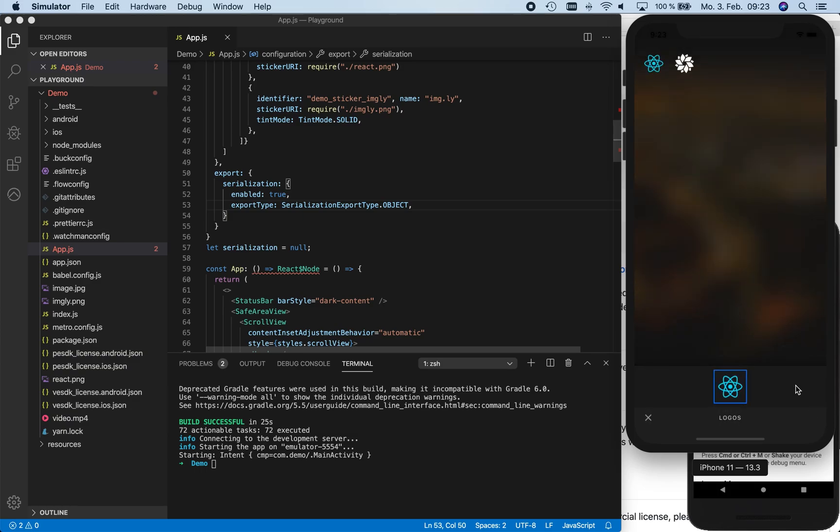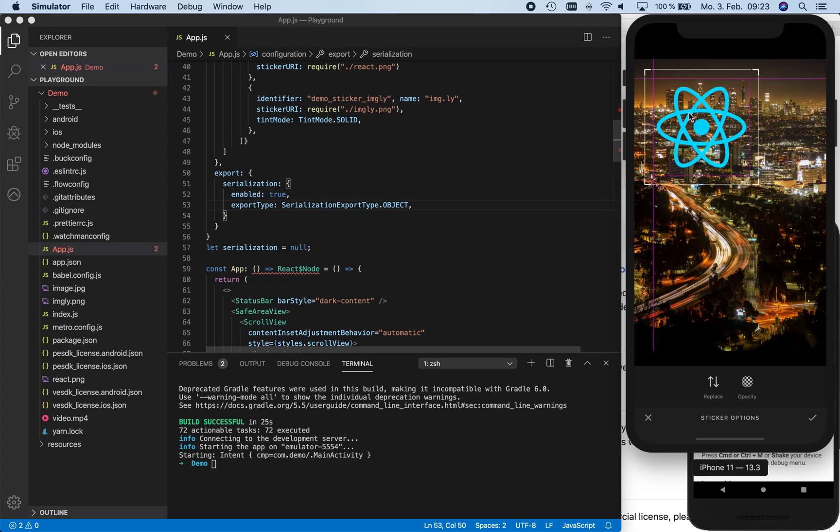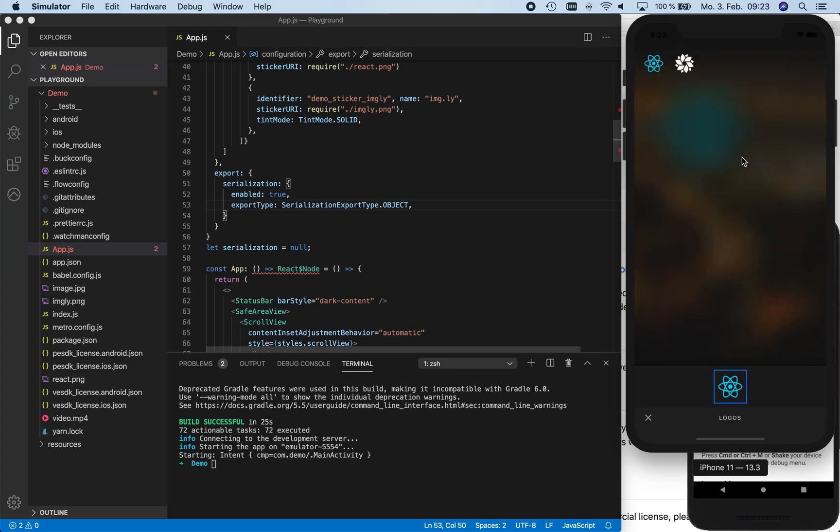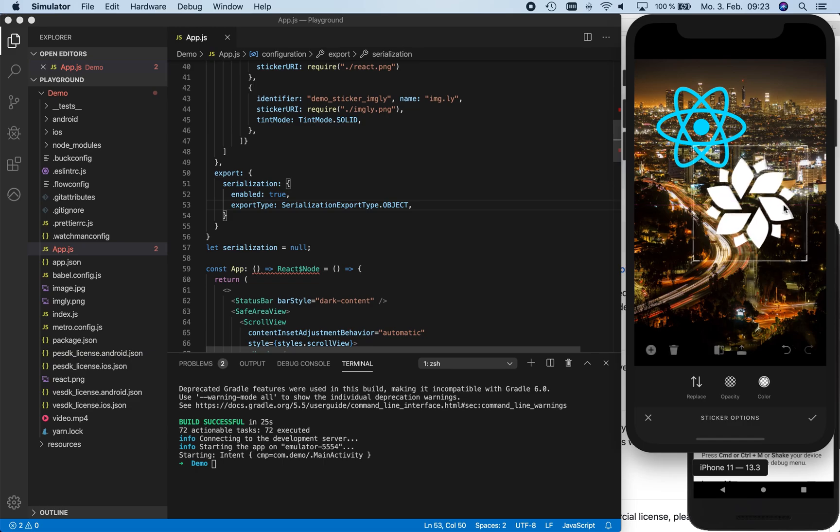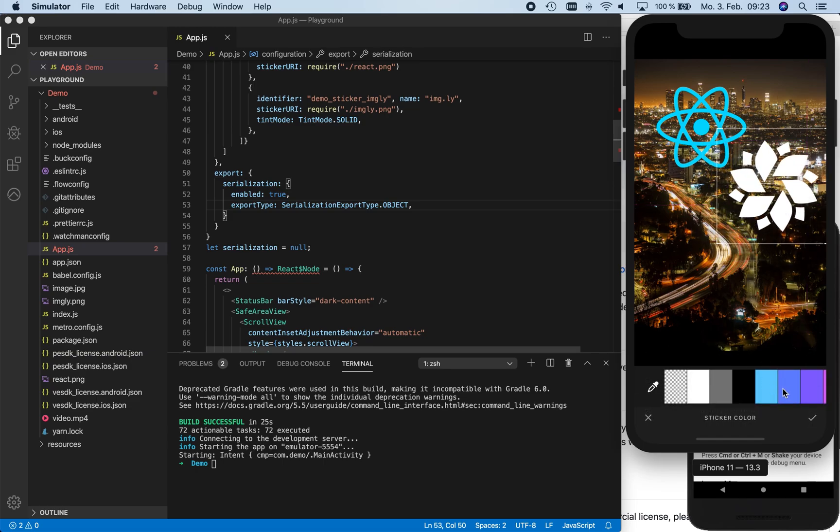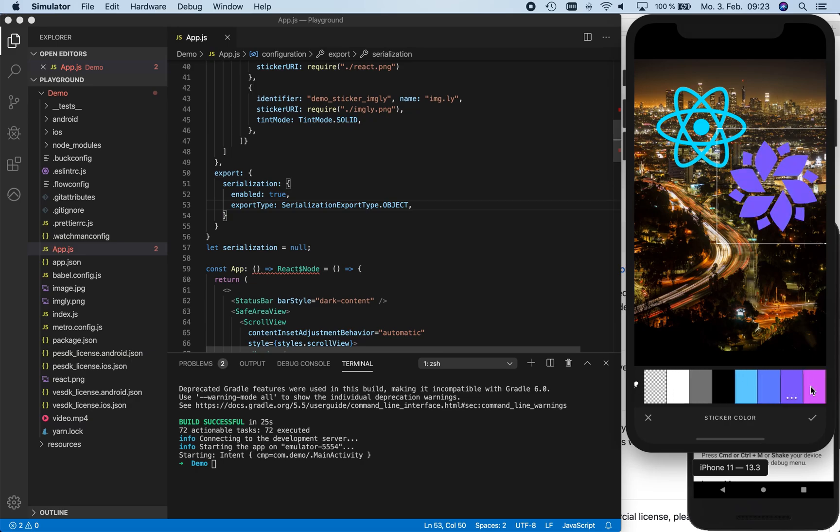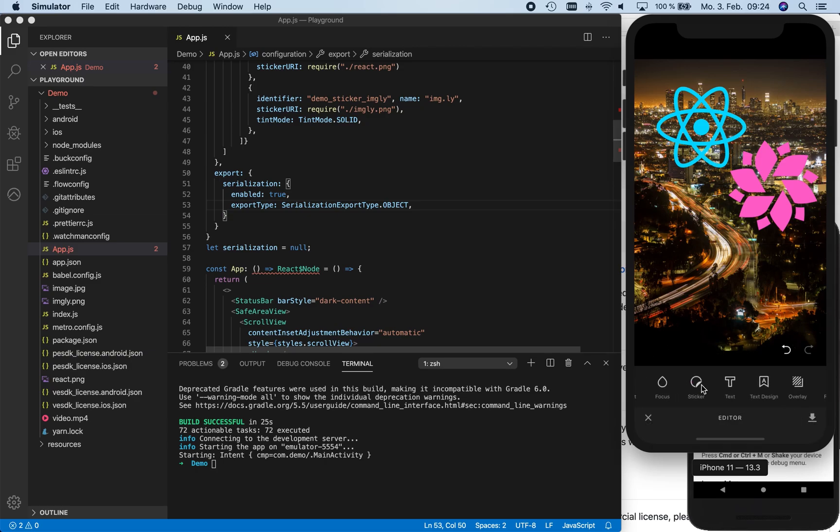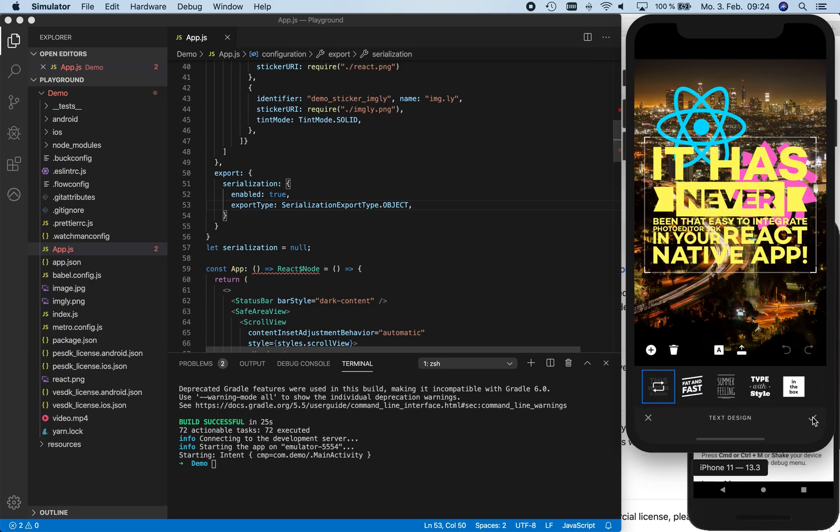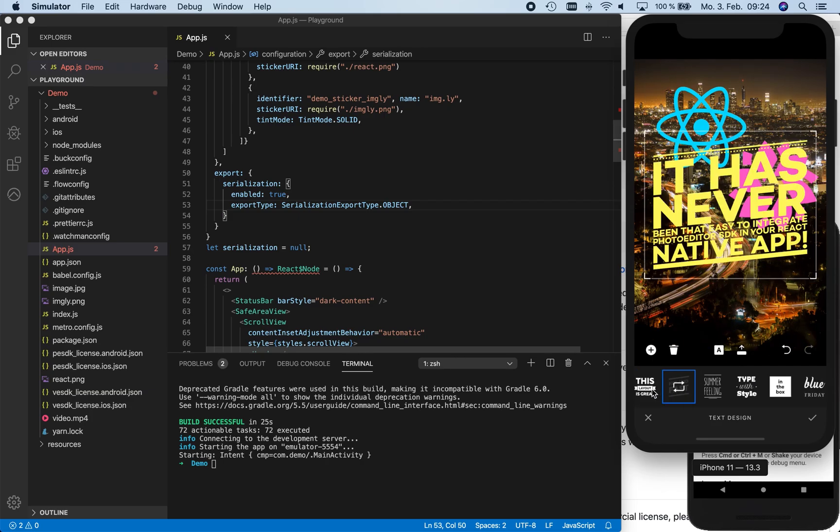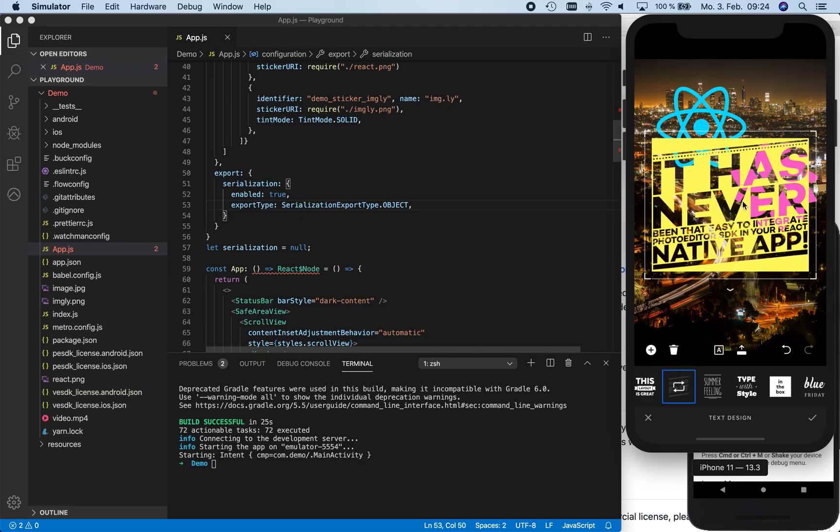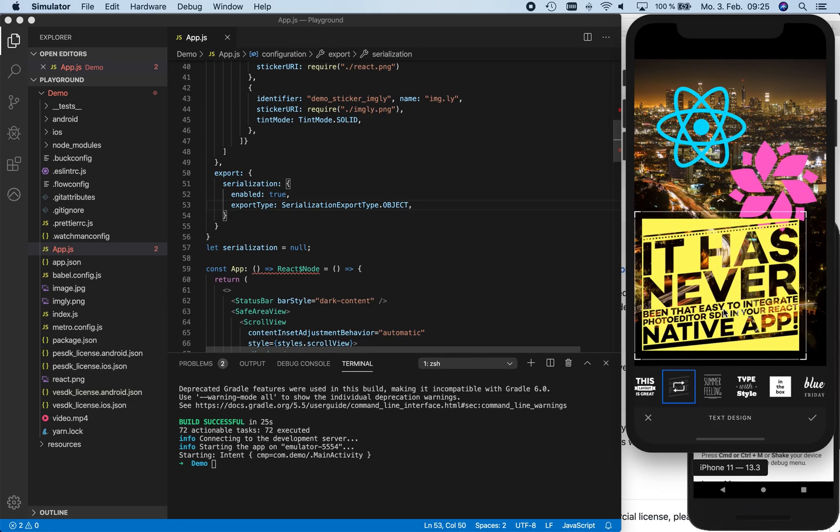Now we can run the app on the simulator and use all the parameters that we configured in this tutorial. First, we can add our custom stickers, both the React logo and the Imagely logo. Here we can also change the colors, which we enabled with the tint mode. We can also use the text design tool to add a phrase to our image. Here we can pick different designs, so we're trying a couple and place the text design fitting to the image and logo.